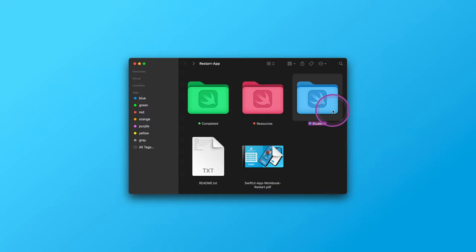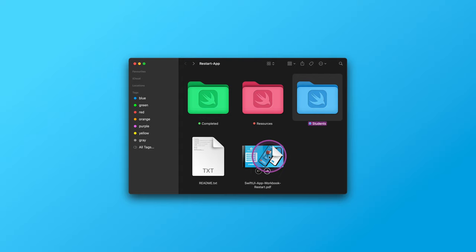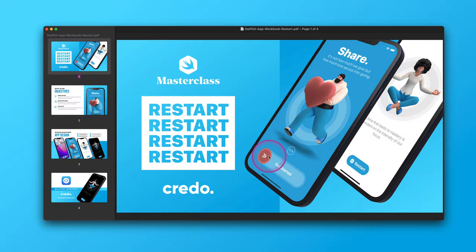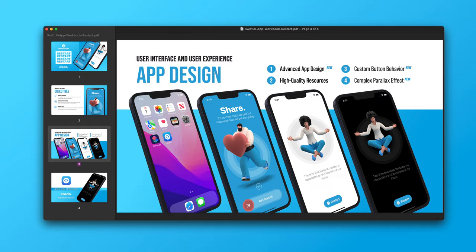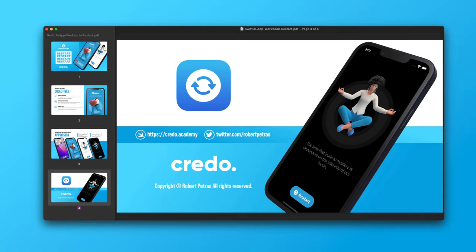Now let's open the workbook document and take a brief look at the learning objectives. As you can notice, there is a comprehensive list of the topics we will cover in this SwiftUI project.